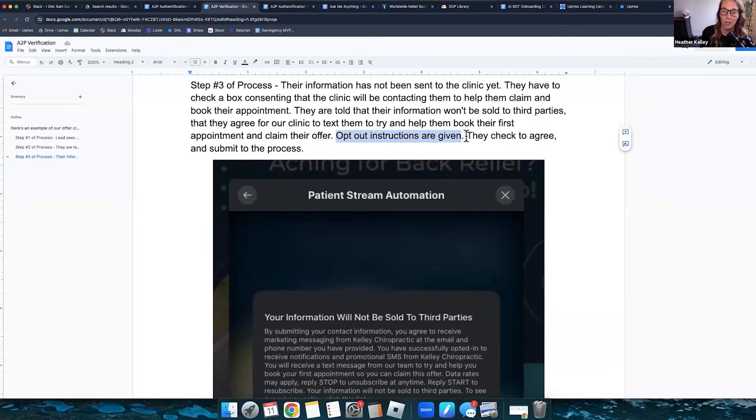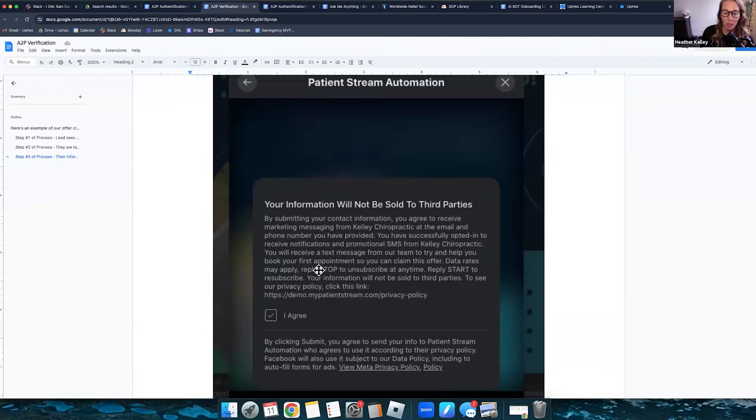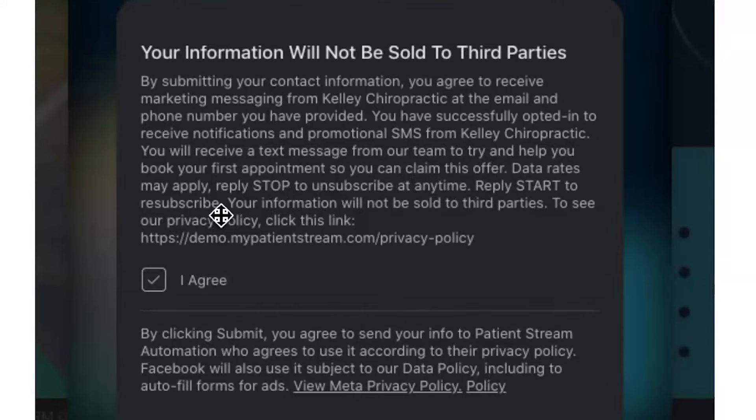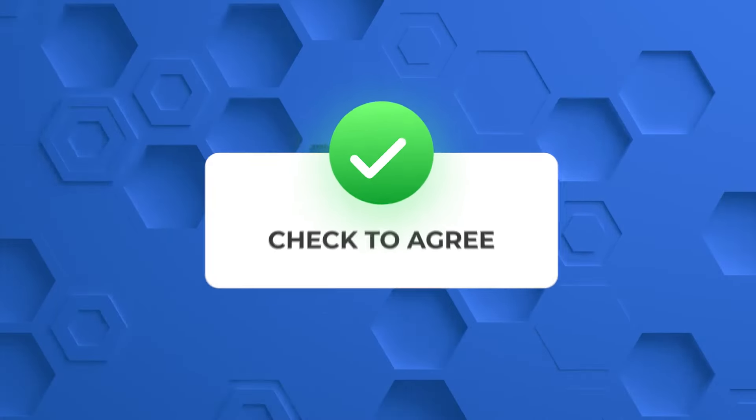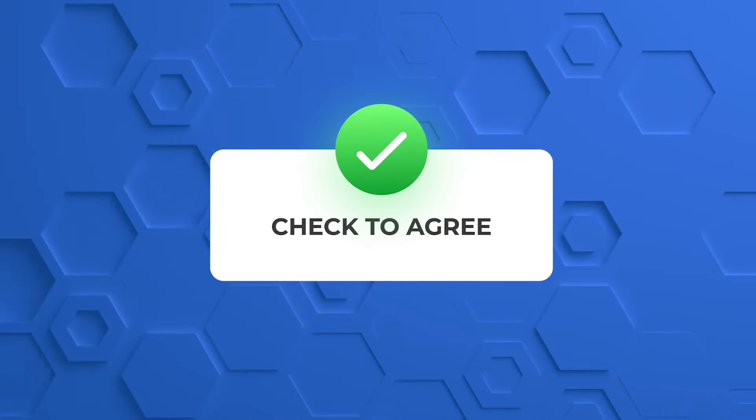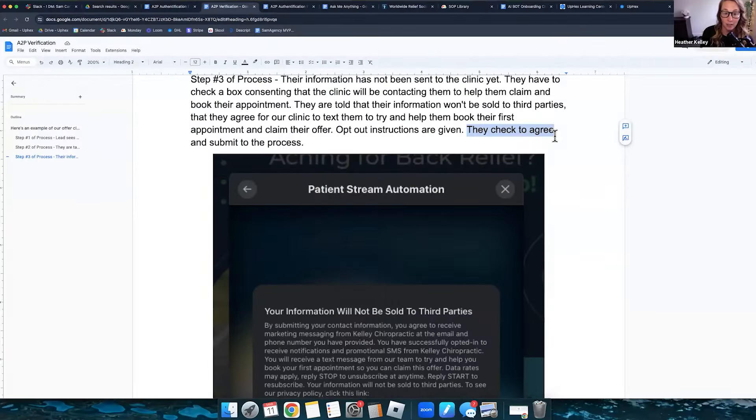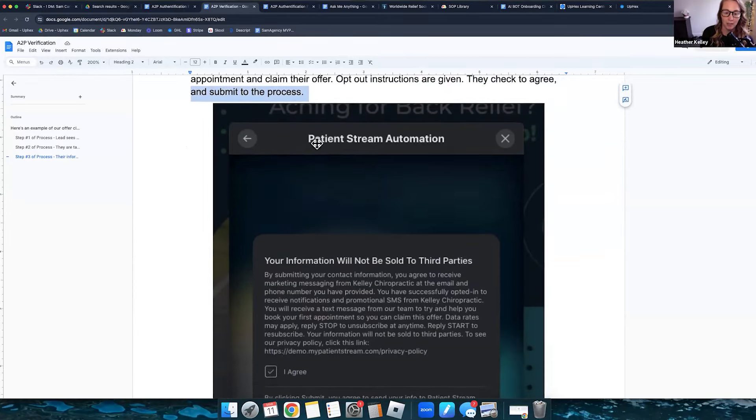A2P wants to make sure that they clearly know how to opt out. So you can see in here, reply and we'll read through this consent so you can see it. Reply stop to unsubscribe at any time. Reply start to resubscribe. Your information will not be sold to third parties. They check to agree. That has to be in there as well. They have to select to agree and submit to process.